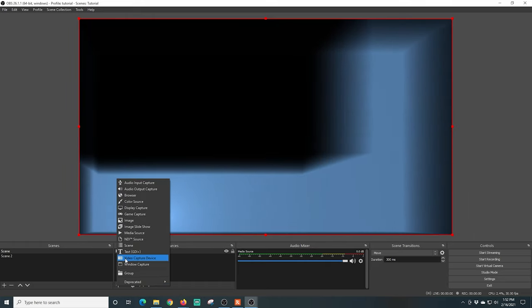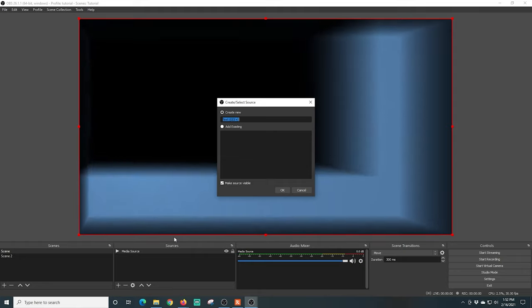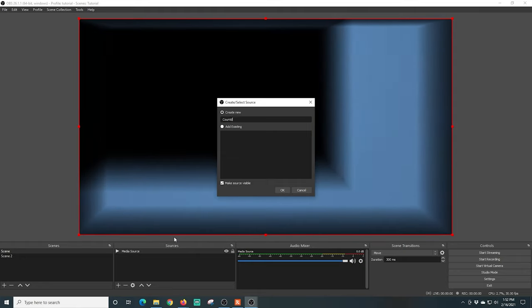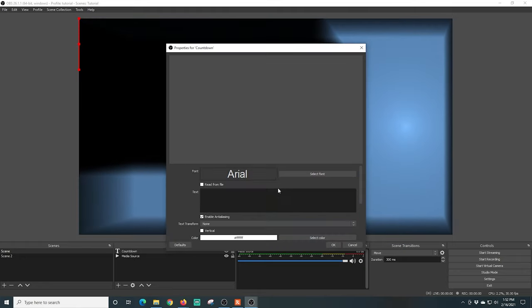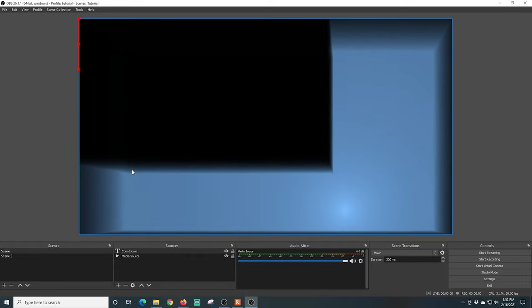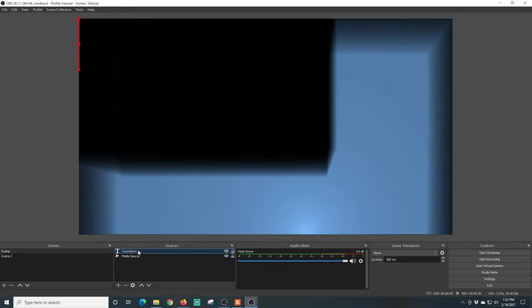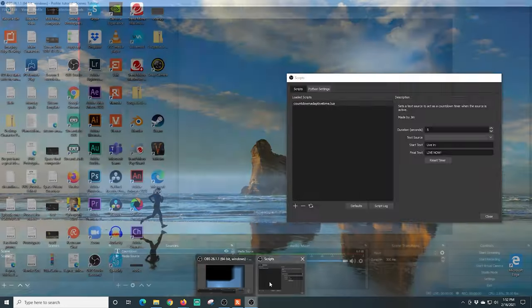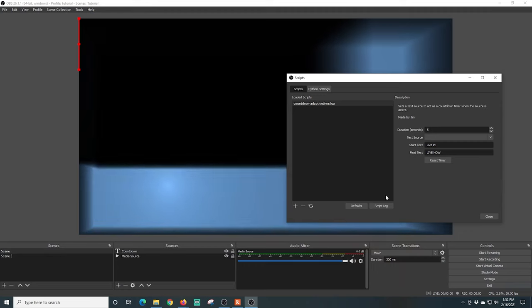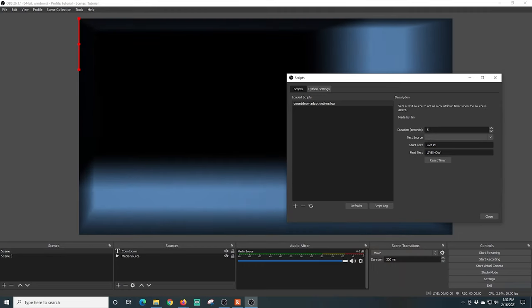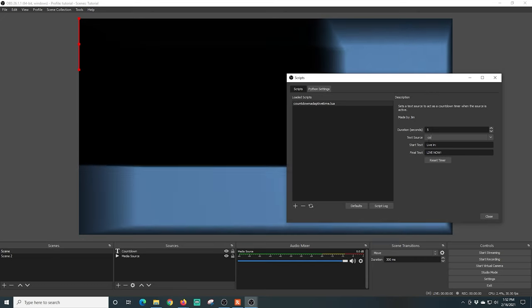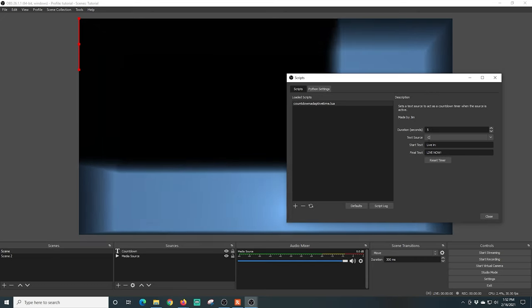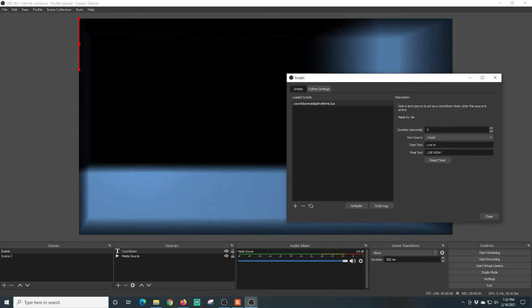It has a duration, a start text, a final text, and a reset button. That's all there is to this script. So let's add our text. I'm going to click the plus here, go to Text GDI, and I'm just going to name this countdown. I'm going to click OK. We're not even going to really put anything in there. The next thing I'm going to do is go over into my scripts again.